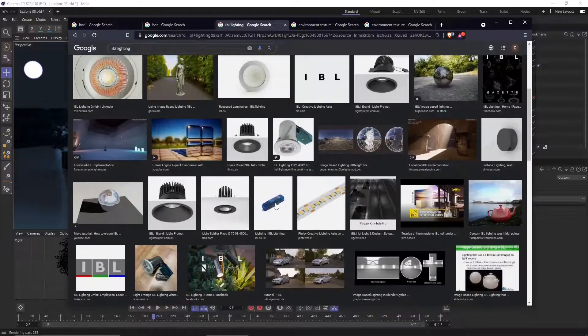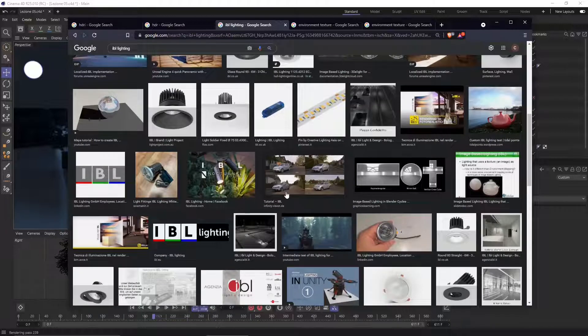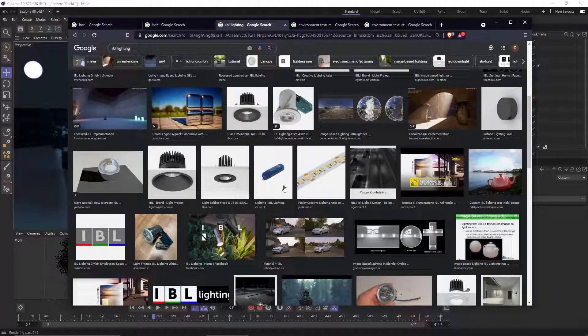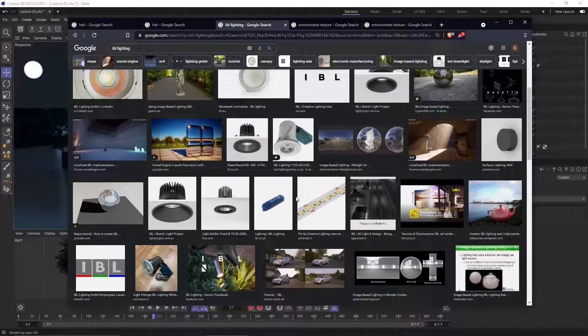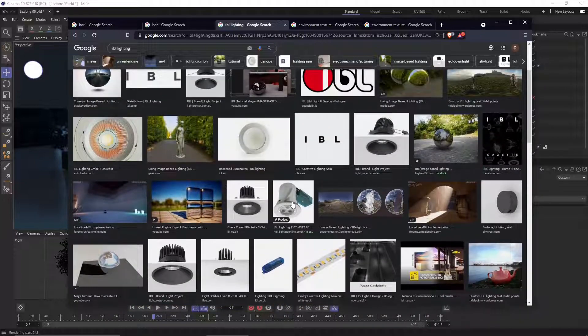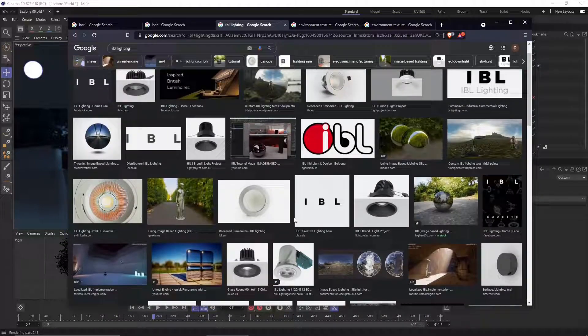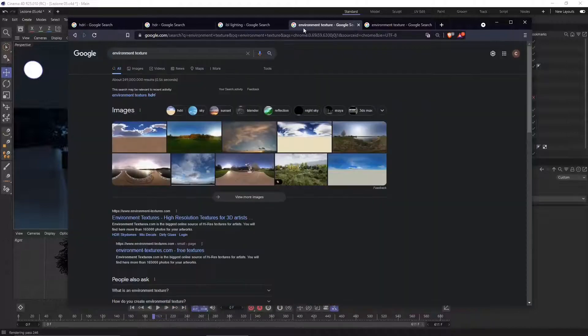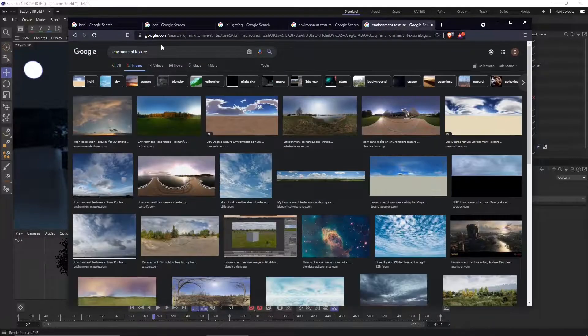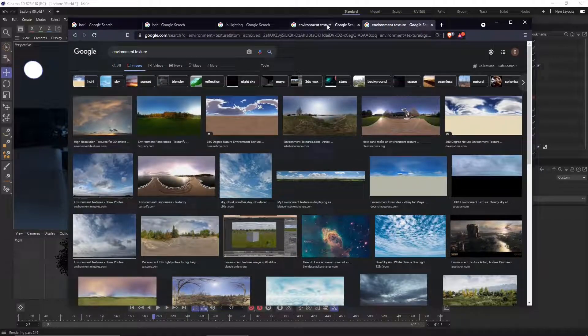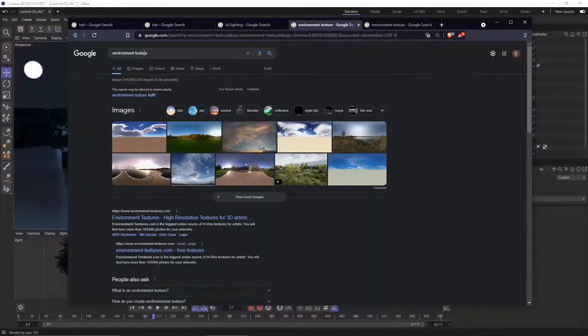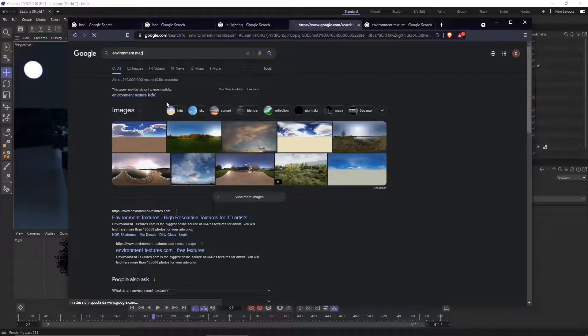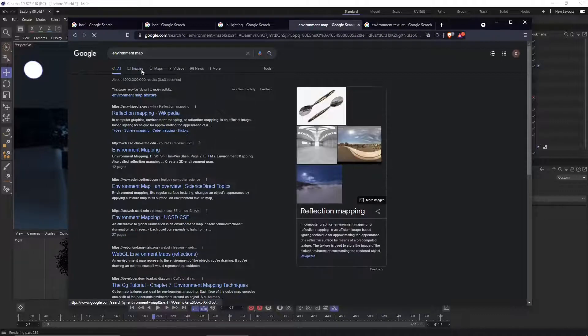We don't need to place any particular lights as we did in the previous videos where we worked with artificial lights, natural lights, interior lights, exterior lights. In this case we don't need any of that - we just need one simple image to create our lighting. This will also create an environment, so it will create a background.